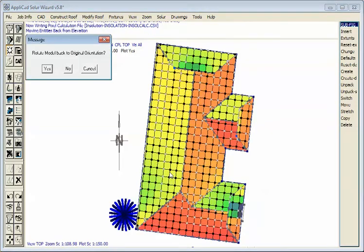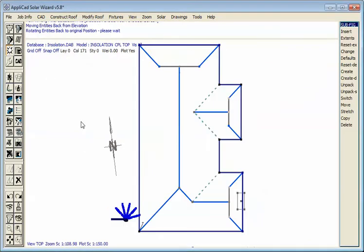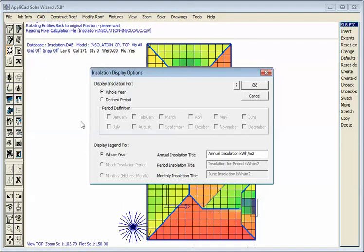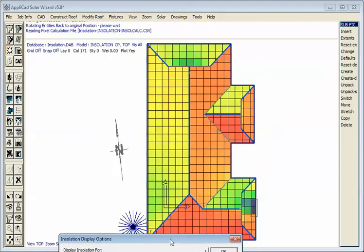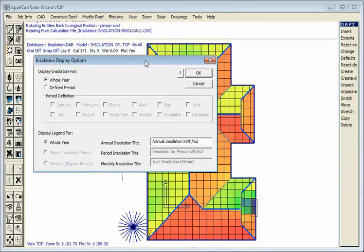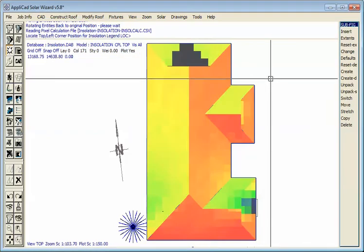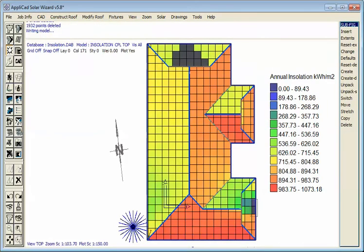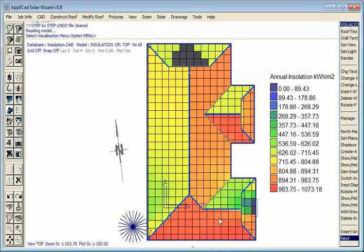Once it's finished calculating the radiation data, we'll rotate our model back to north, back to normal to the screen. And we'll annotate that once again. And the results will be different because now we have the effects of the surrounding objects, in this case the tree and the chimney. This will give us a bit of an idea of where we should place our solar array.